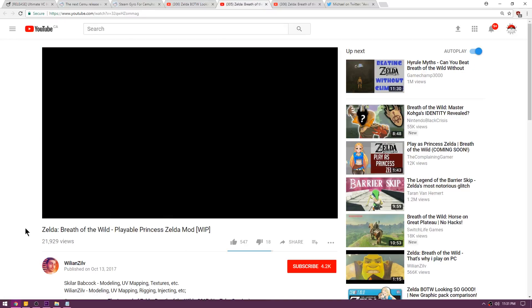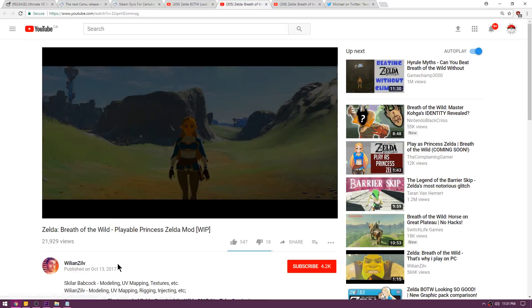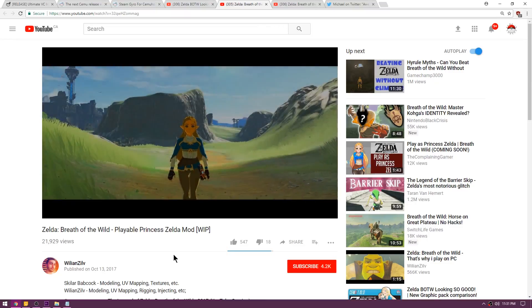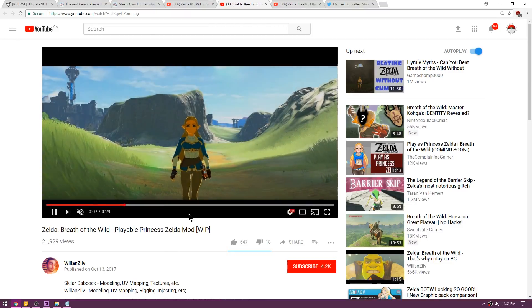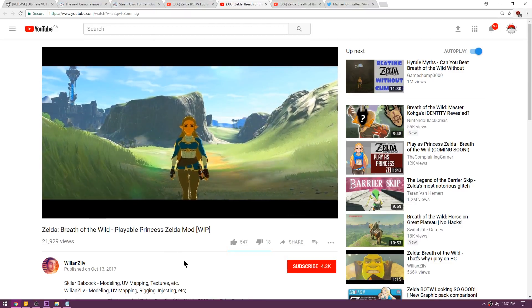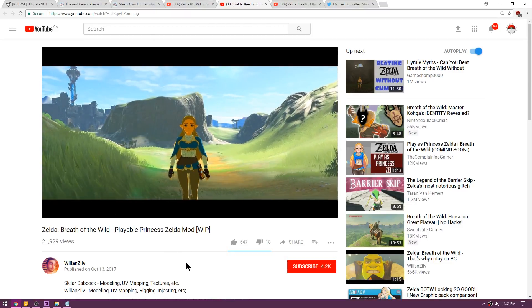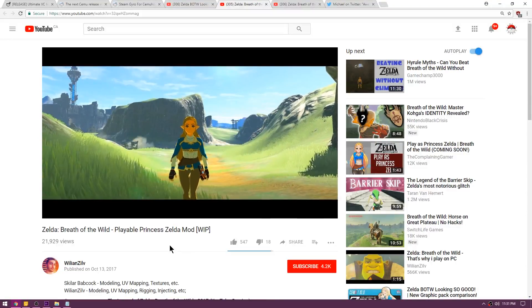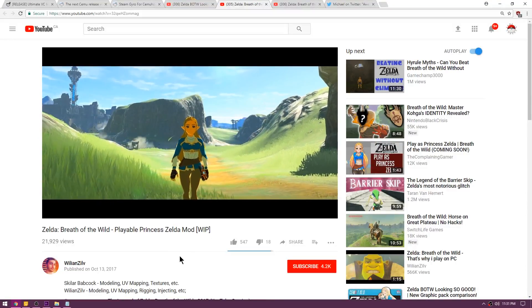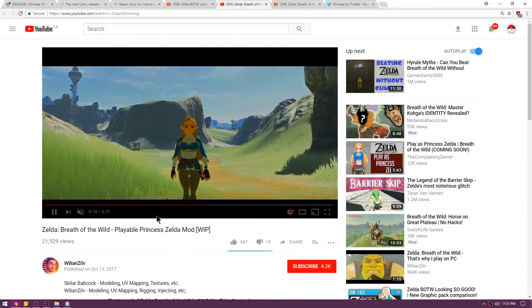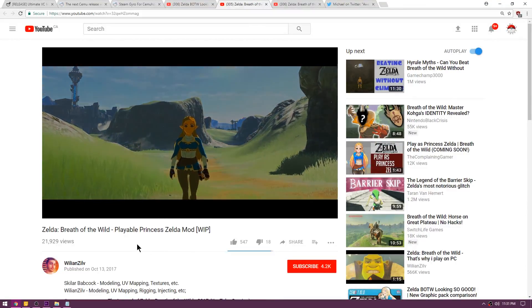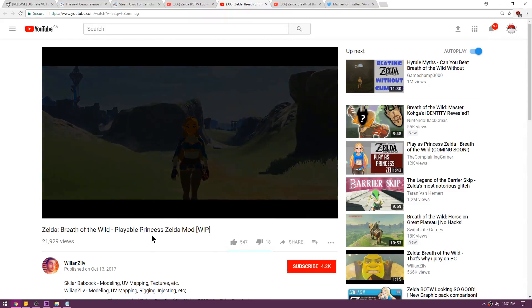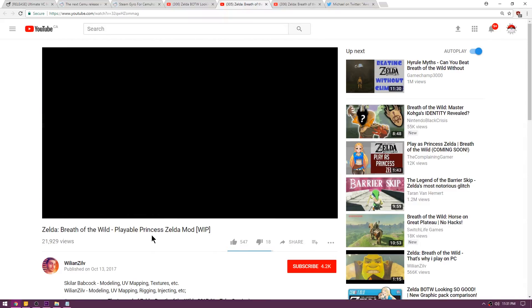Up next we're over on William Zilv's page. This is a mod for Breath of the Wild that they have been making and they are recreating Zelda from scratch so that we can play as her within the game. This is a work in progress, but as you can see they're making a fair amount of headway.